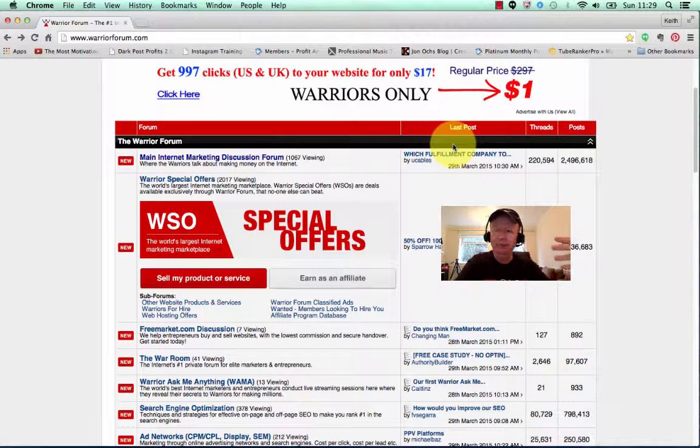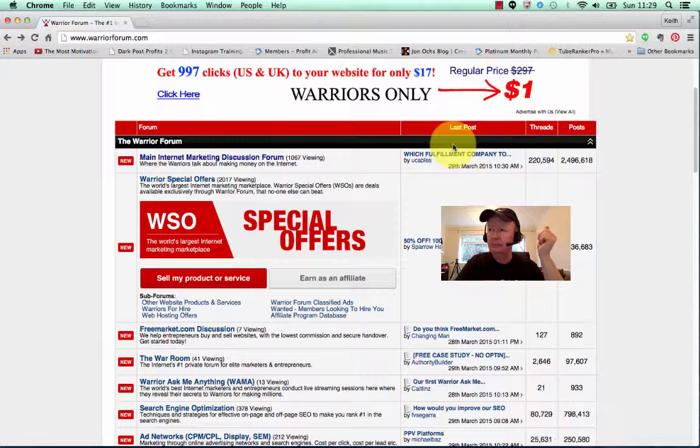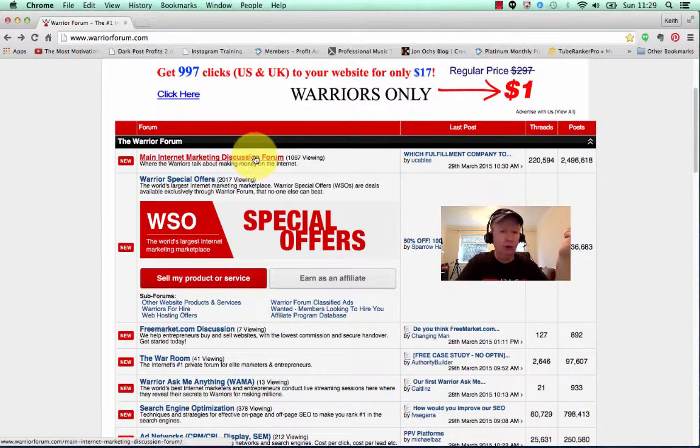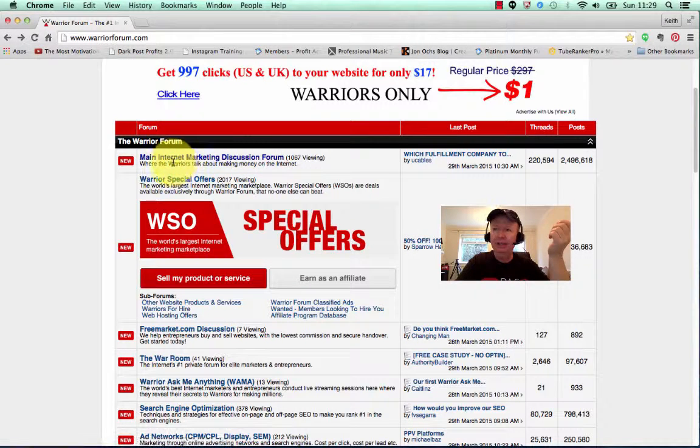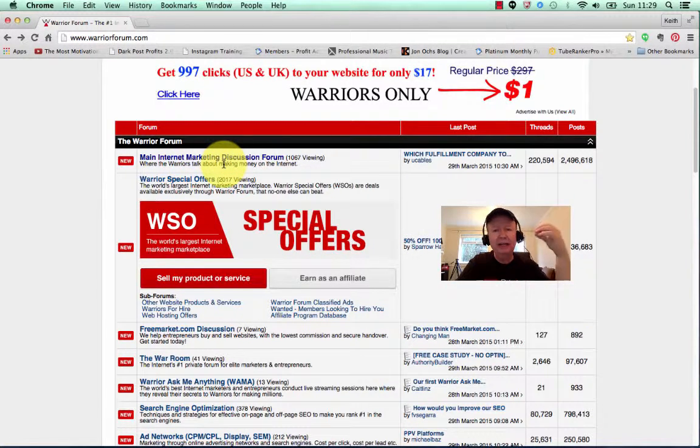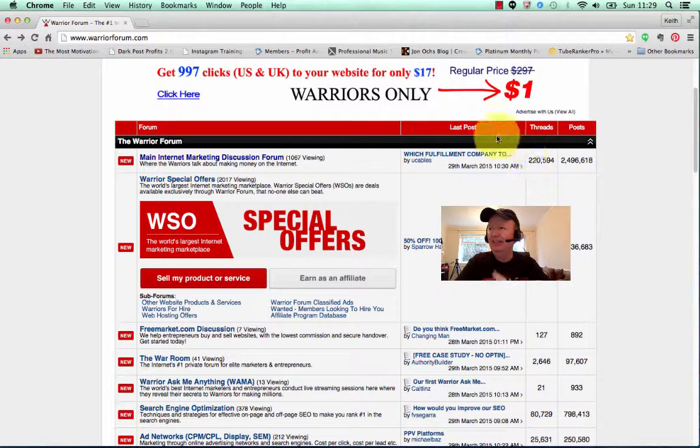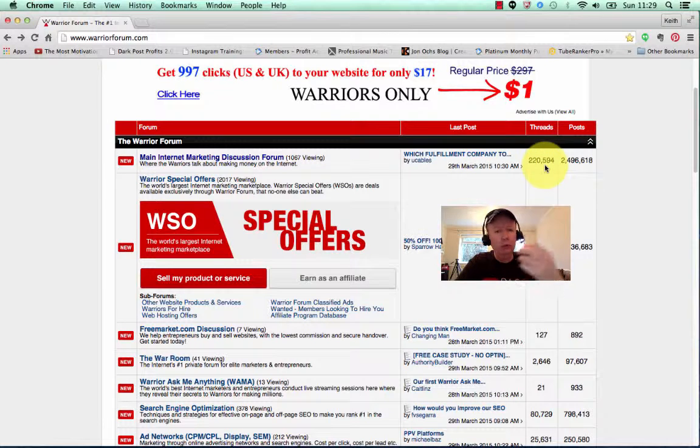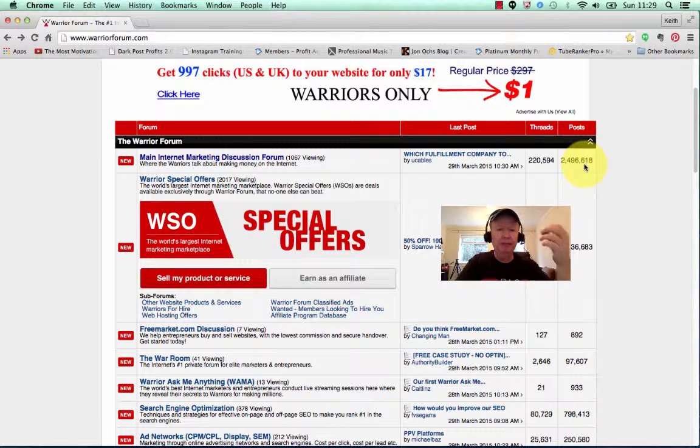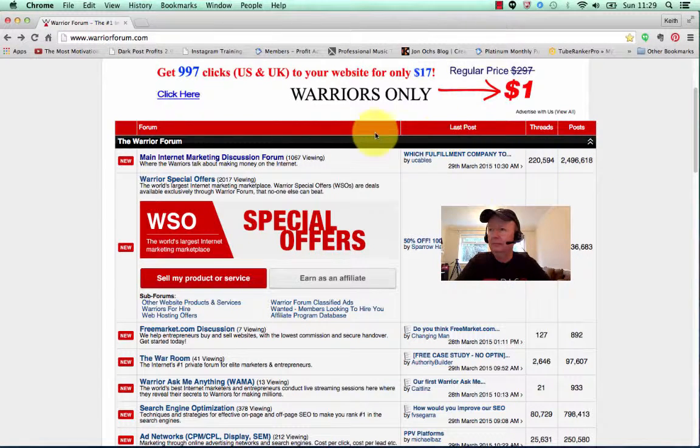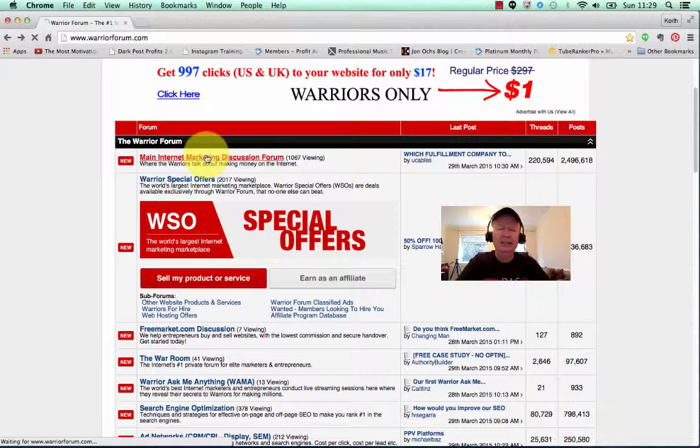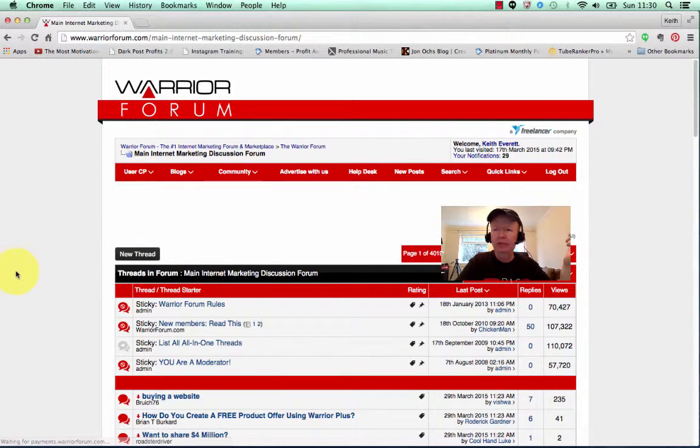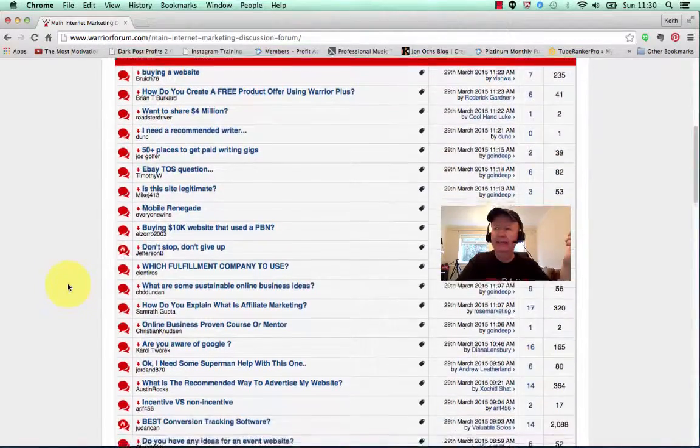So let's go over to the Warrior Forum. This is warriorforum.com, it's free to join. If we come across to the top here, you'll see the main internet marketing discussion forum. This is where we're going to get all our ideas from. Across to the right hand side, you can see there's just under a quarter of a million threads here, so you're going to have plenty of ideas. And there are two and a half million posts on this forum.